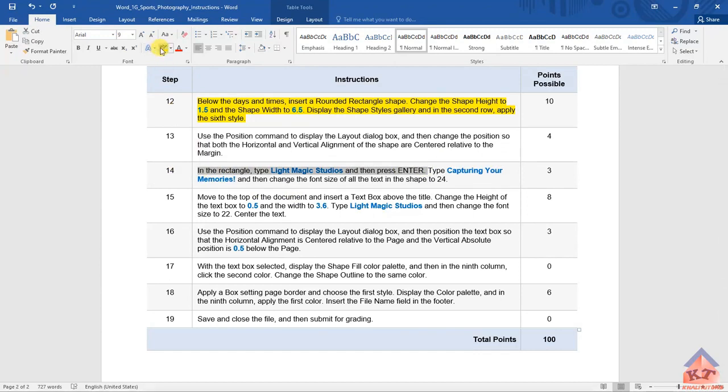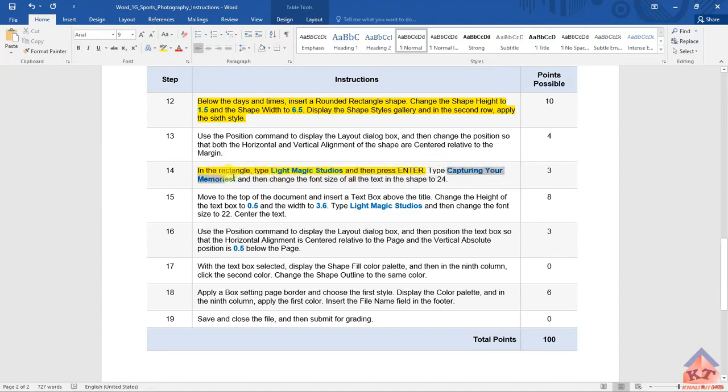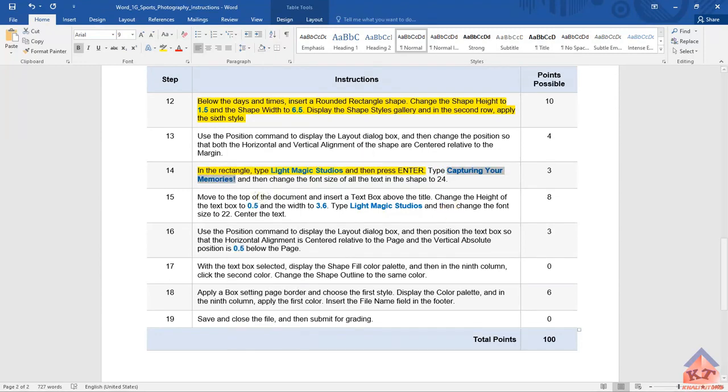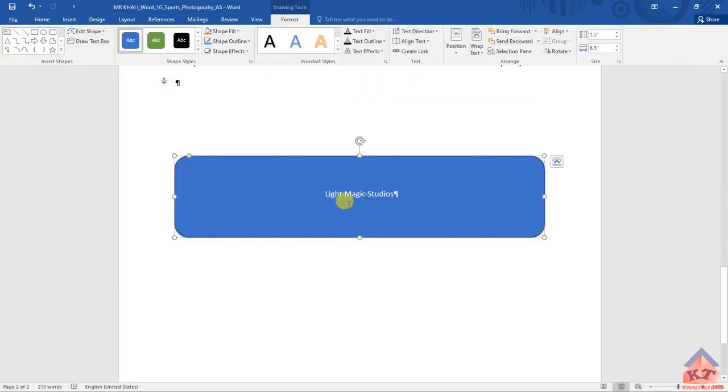We've already done this. Now it says that we need to type Capturing Your Memories. We're just going to copy this like we normally do. Copy this and then we paste it there. After this...